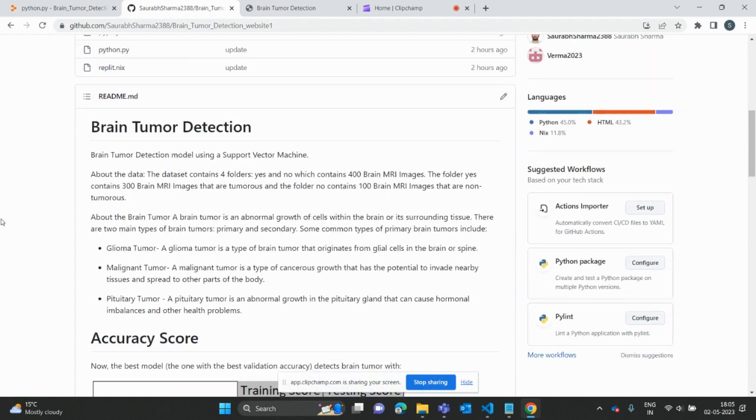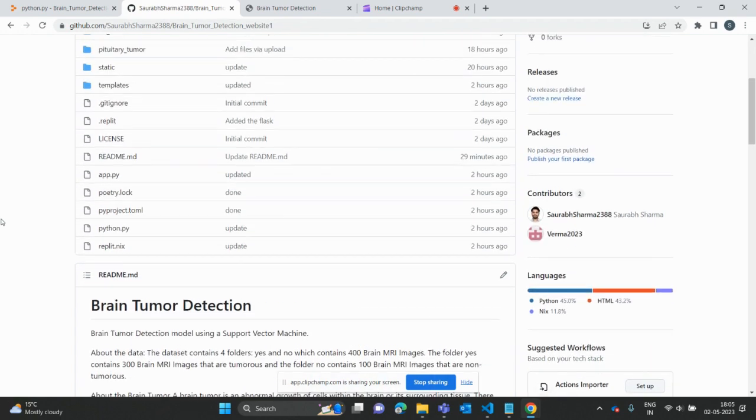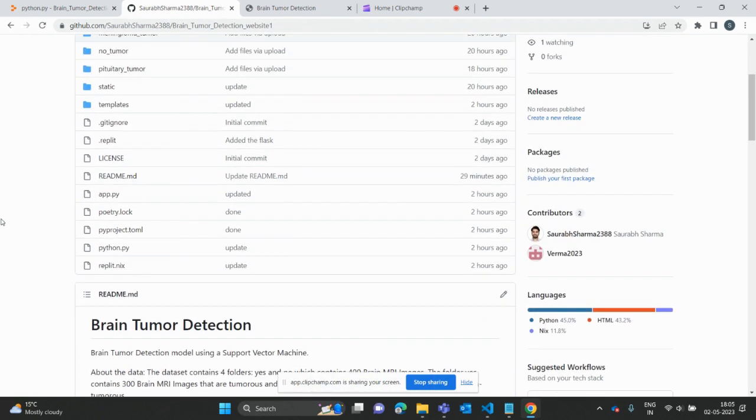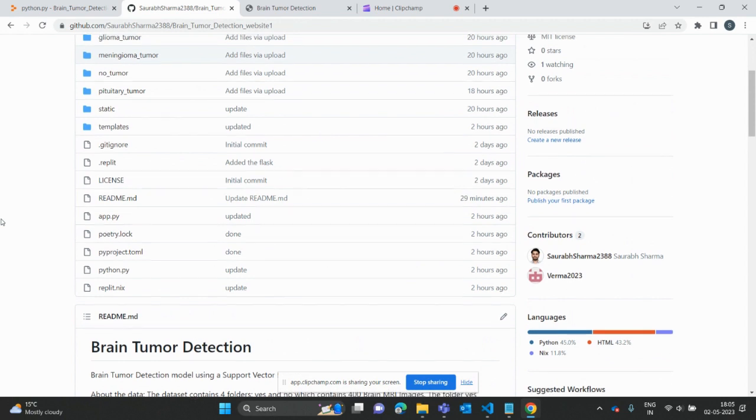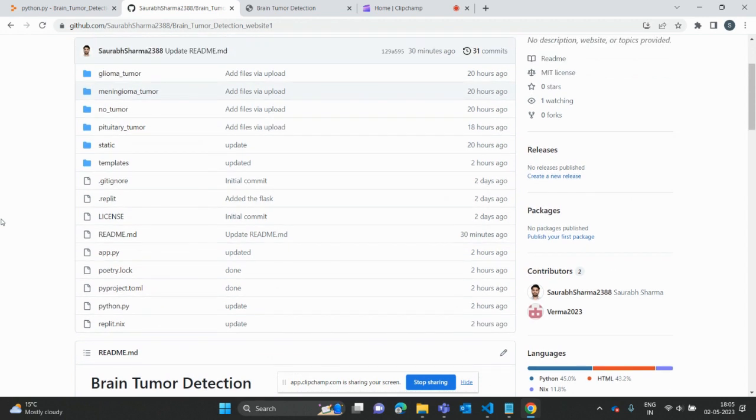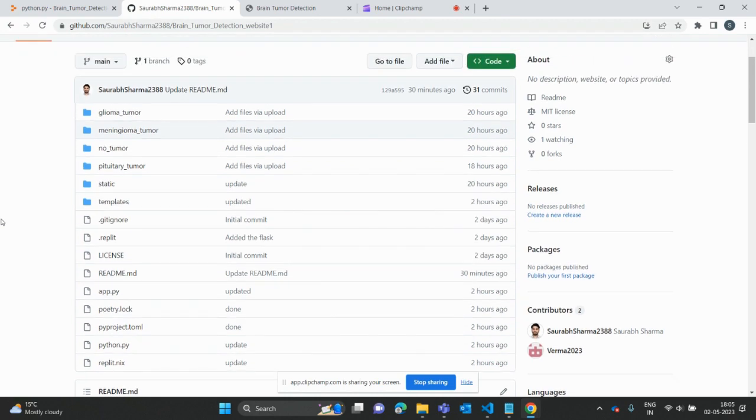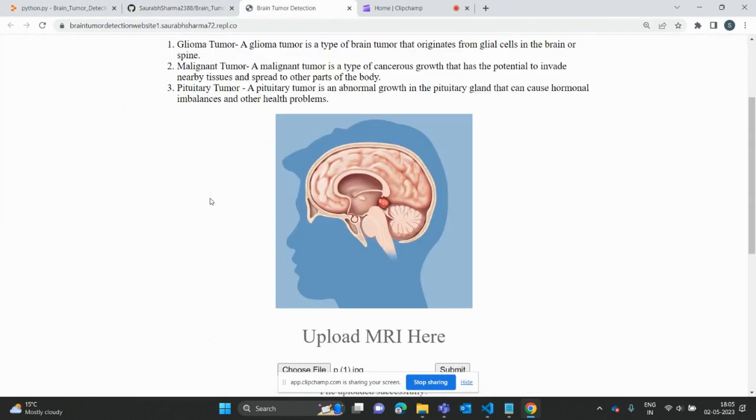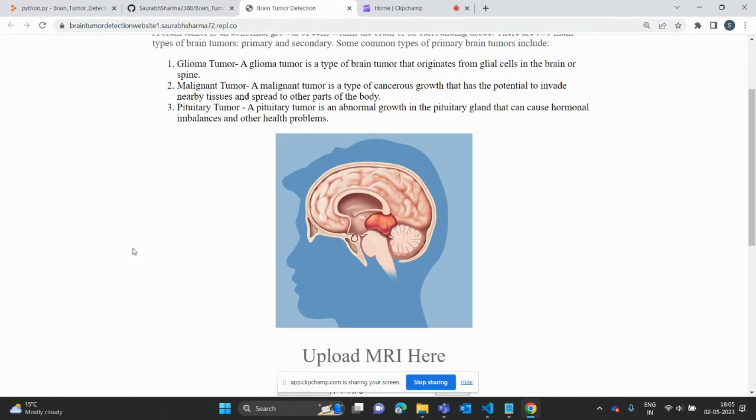This is all about the project. These are all the files, the Python files and the HTML files. You can check and use these files from here. This is all about this project. Thank you.